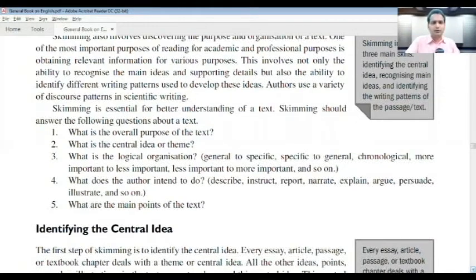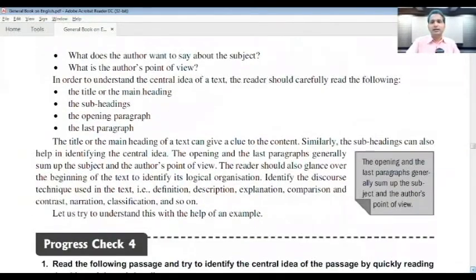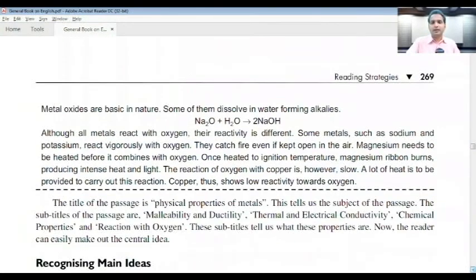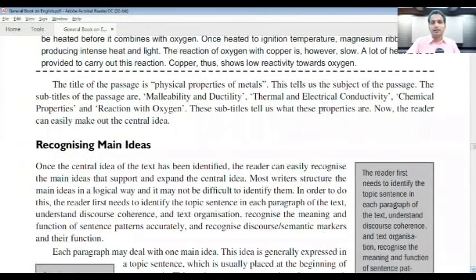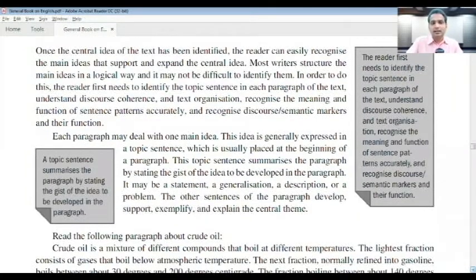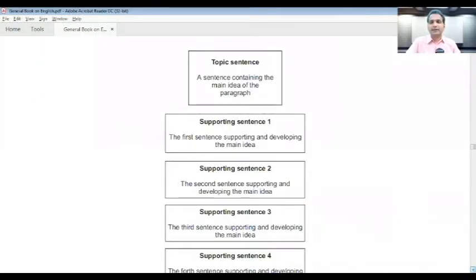What are the main points of the text? By keeping these things in mind, you will complete your examination fruitfully. Identifying the central idea is very important. Recognizing main ideas requires identifying the topic sentence — a topic sentence summarizes the paragraph by stating the gist of the idea to be developed. When reading a comprehension passage, remember that the topic sentence contains the main idea of the paragraph.